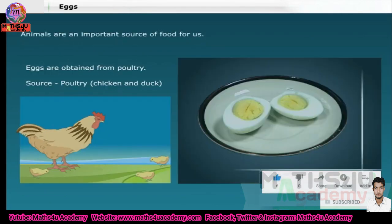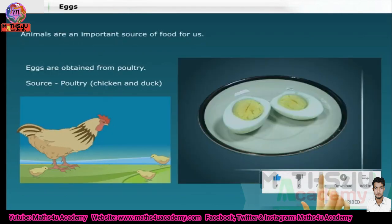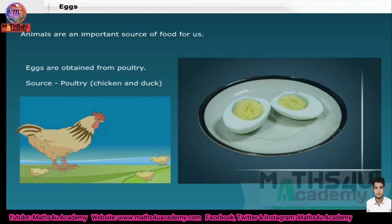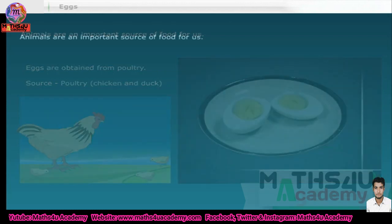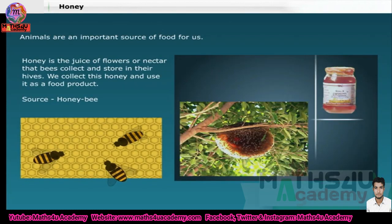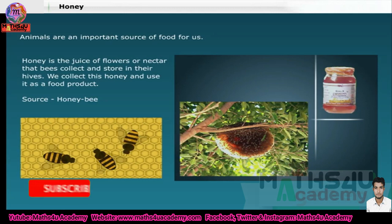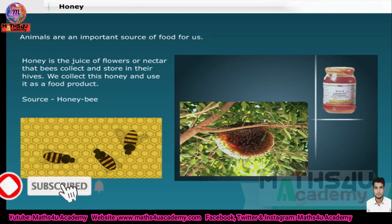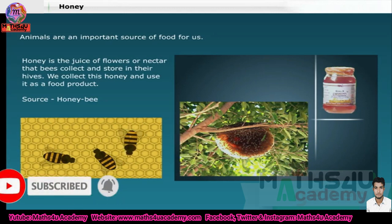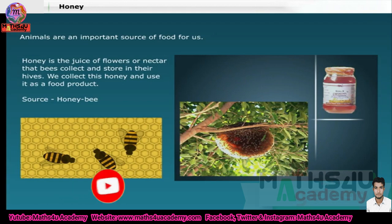Eggs are obtained from poultry, that is from animals like chicken and duck. Honey is made by bees from the nectar they collect from flowers. Nectar is a sweet juice produced by flowers, which is why honey is sweet.